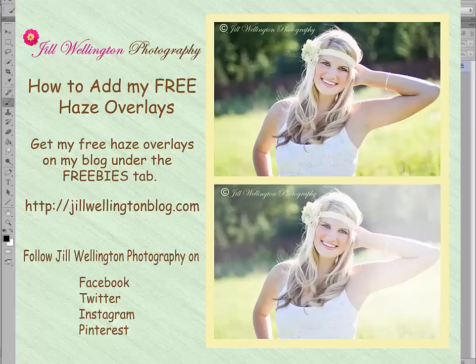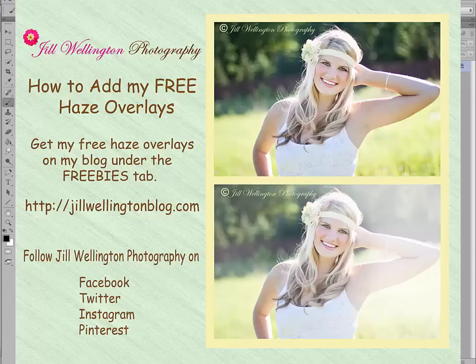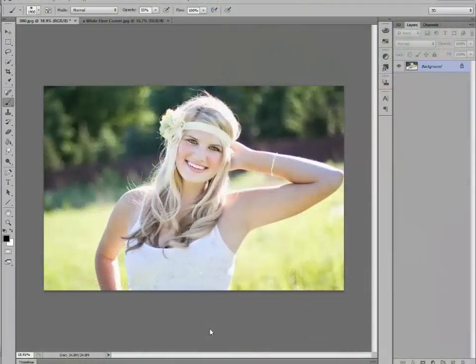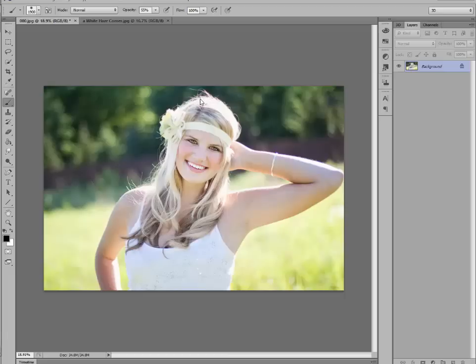This is one of my most popular blog posts, and I can understand why, because I use these haze overlays in my professional photography all during the summer, whenever I'm shooting somebody outdoors.